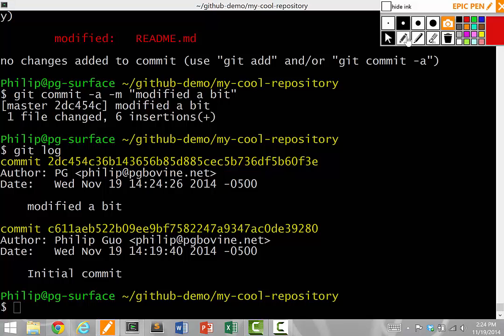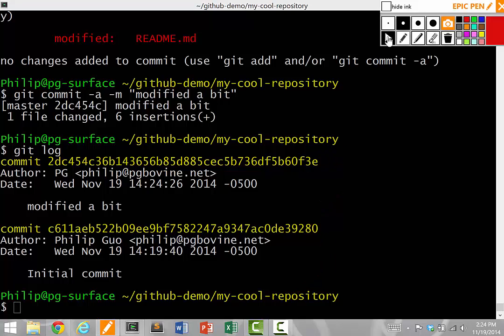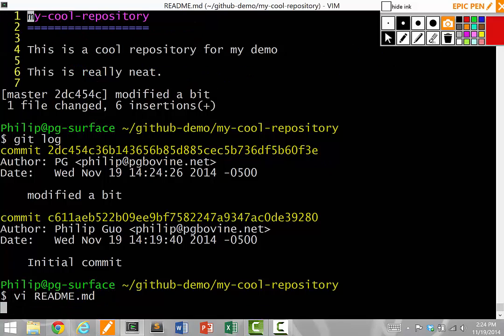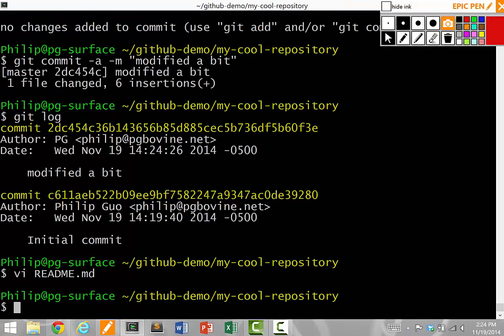Now I do git log to see my log. Notice how when I created the git repository on GitHub, GitHub actually gave me one initial commit. Now I made a second commit called modified a bit. Recall the contents of my readme.md now has a bunch of lines. We committed it. Great.